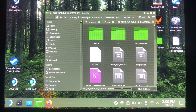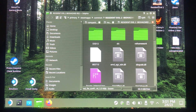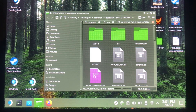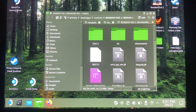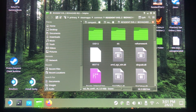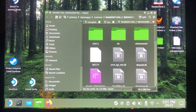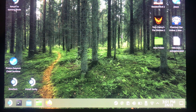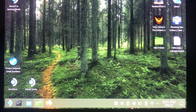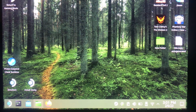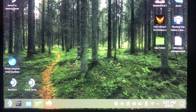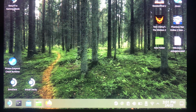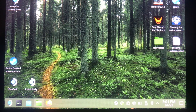Before you do this, make sure you run the game at least one time first. That way your settings can get set up right.